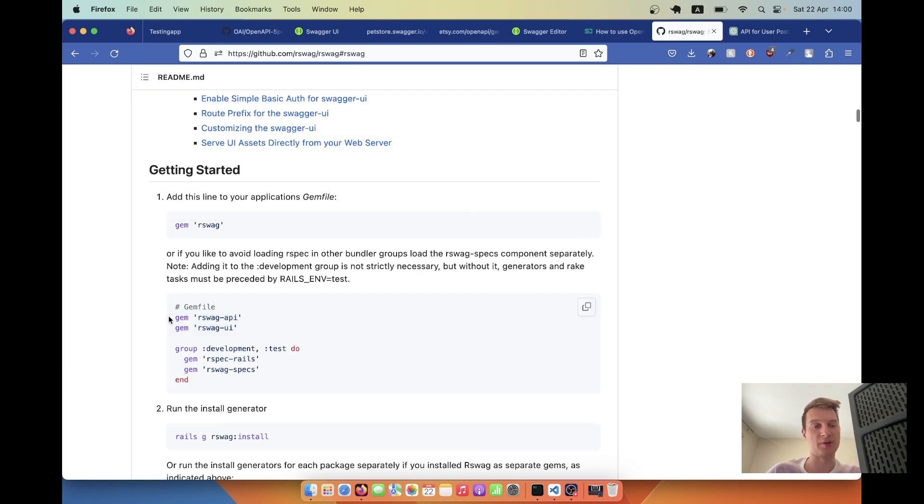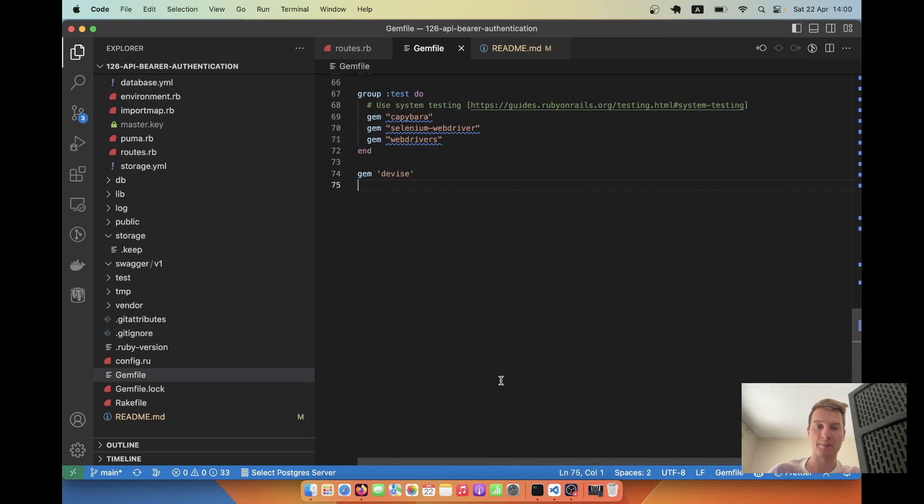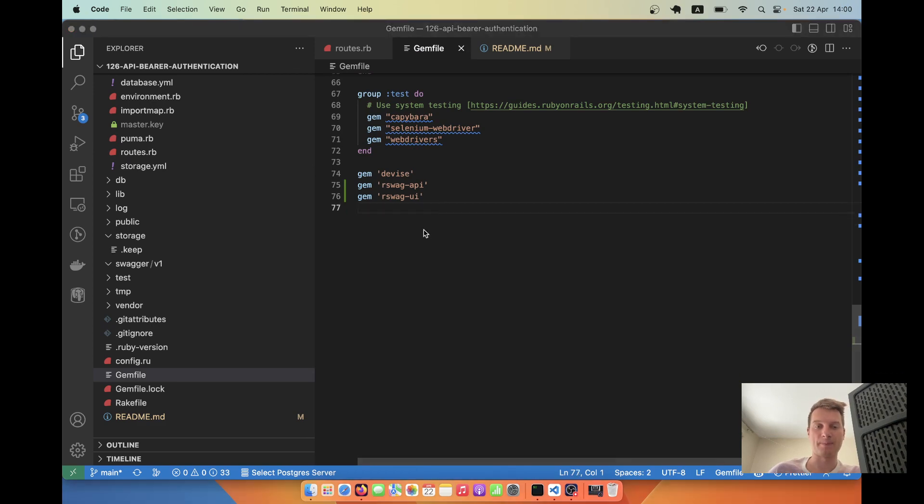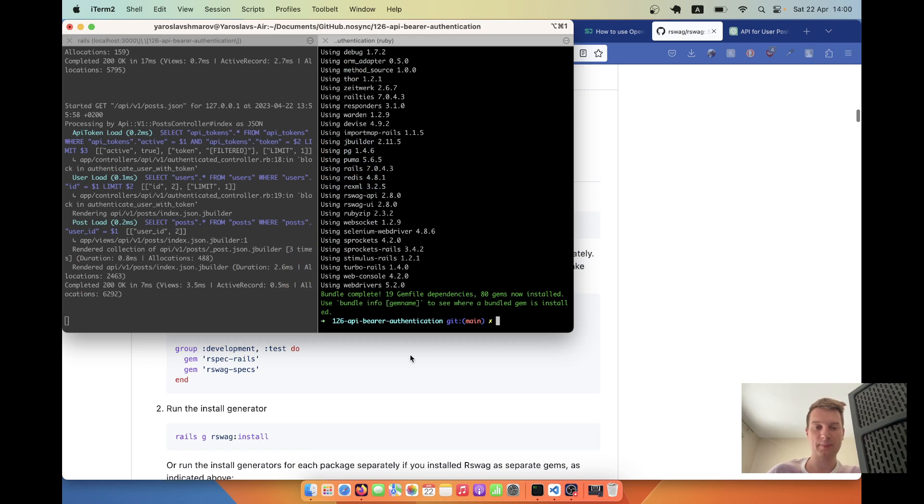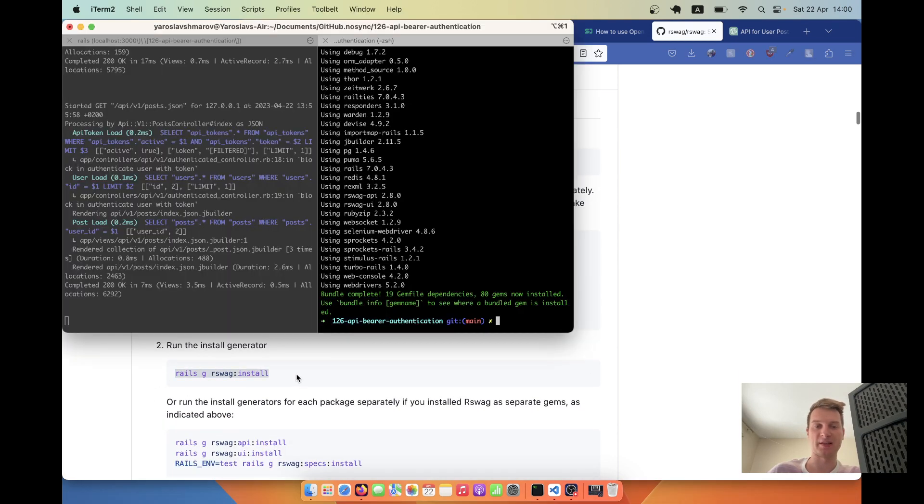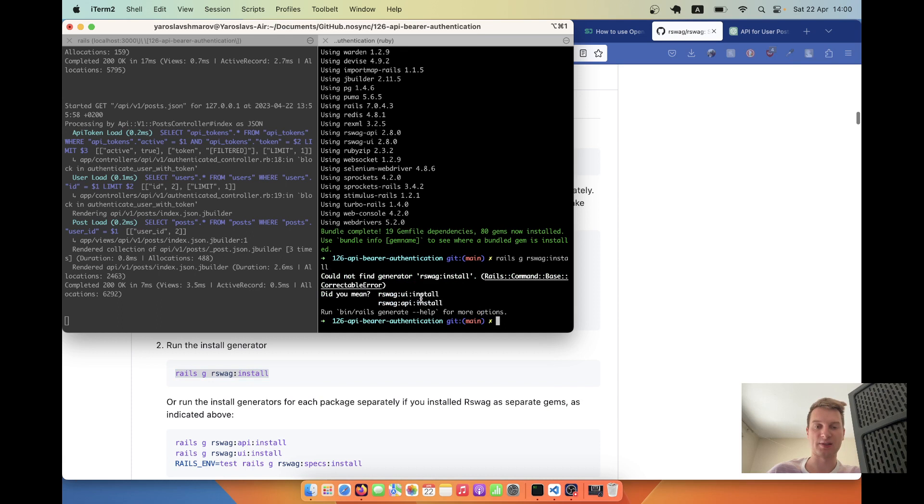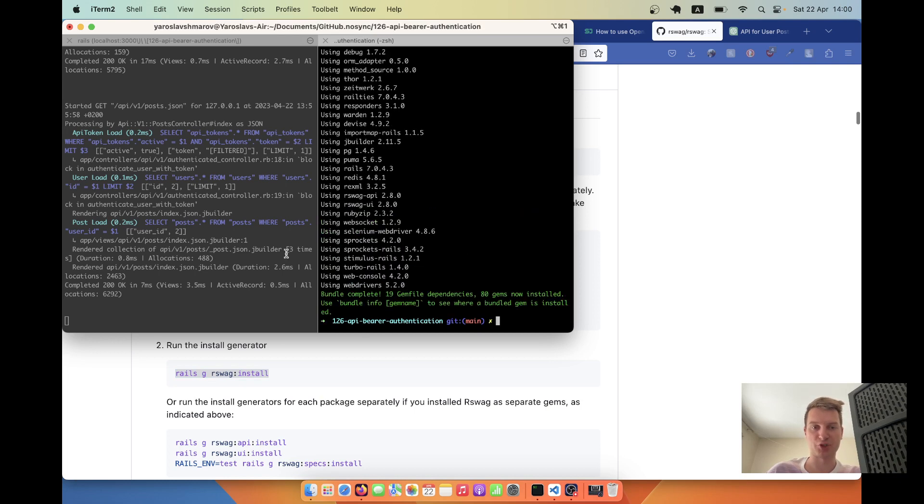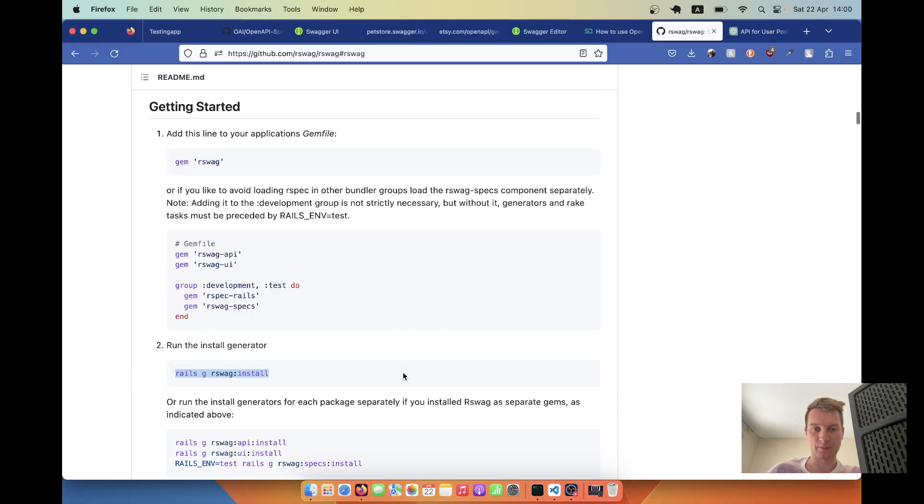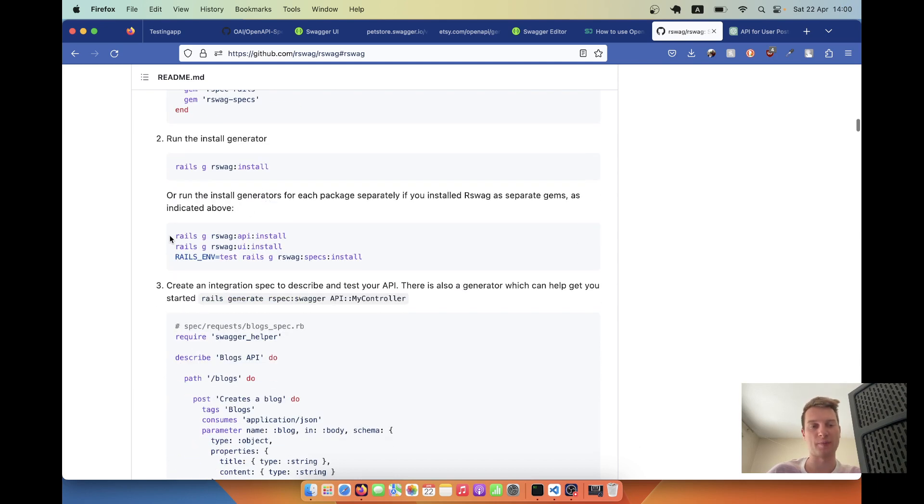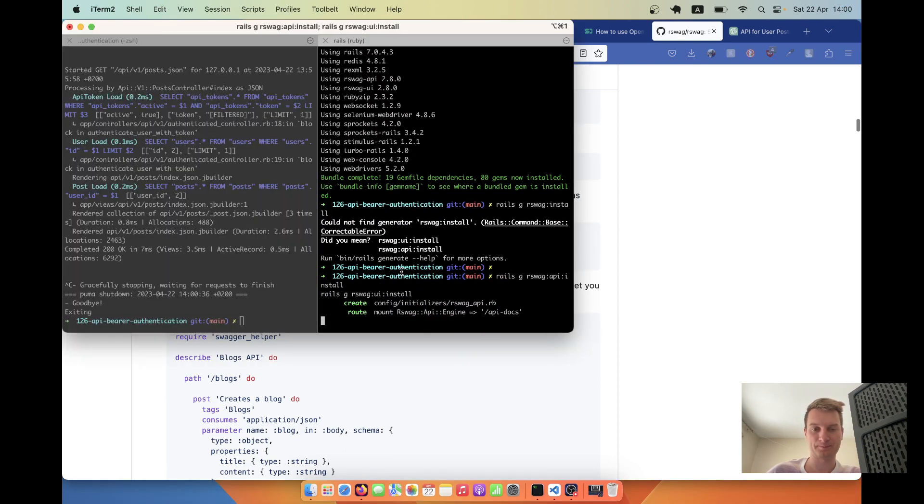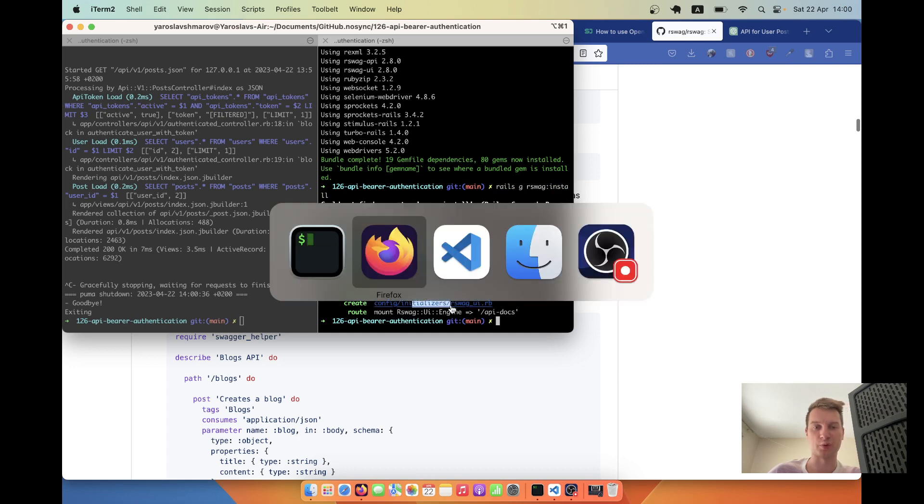For the purposes of this video, we're not going to write the rspec tests. We're only going to use the rswag API and UI and create a manifest file on our own. Let's start by adding these two gems into our Rails application. Go into the gem file, add rswag-api and rswag-ui. Now I'm running bundle.